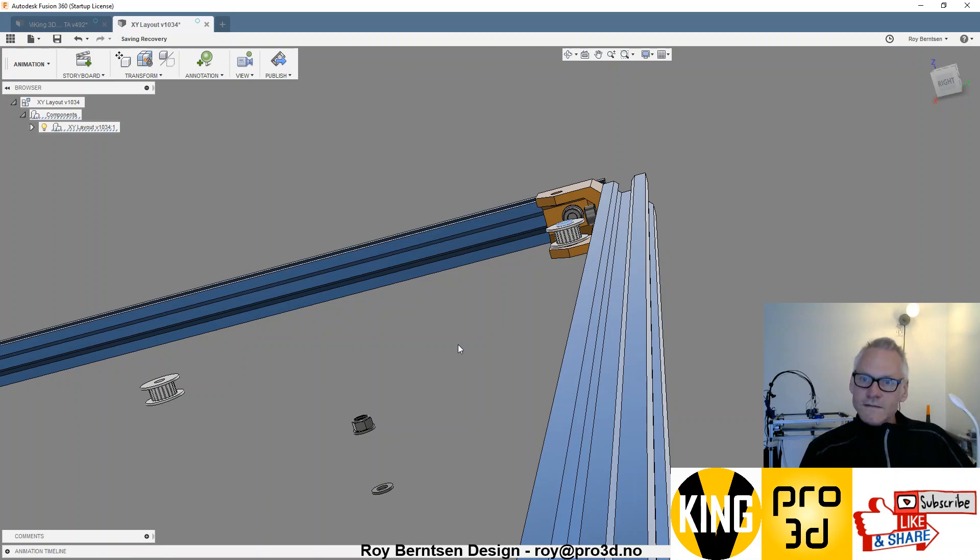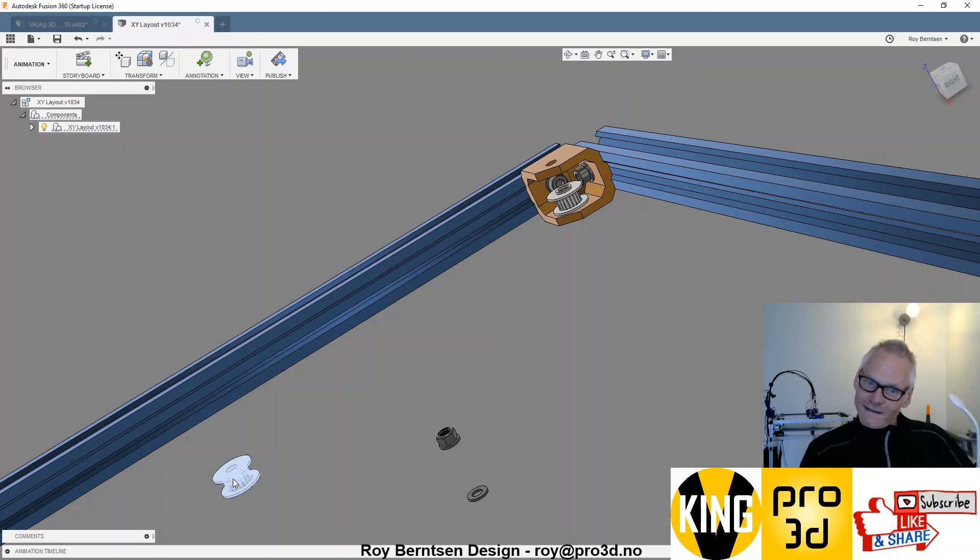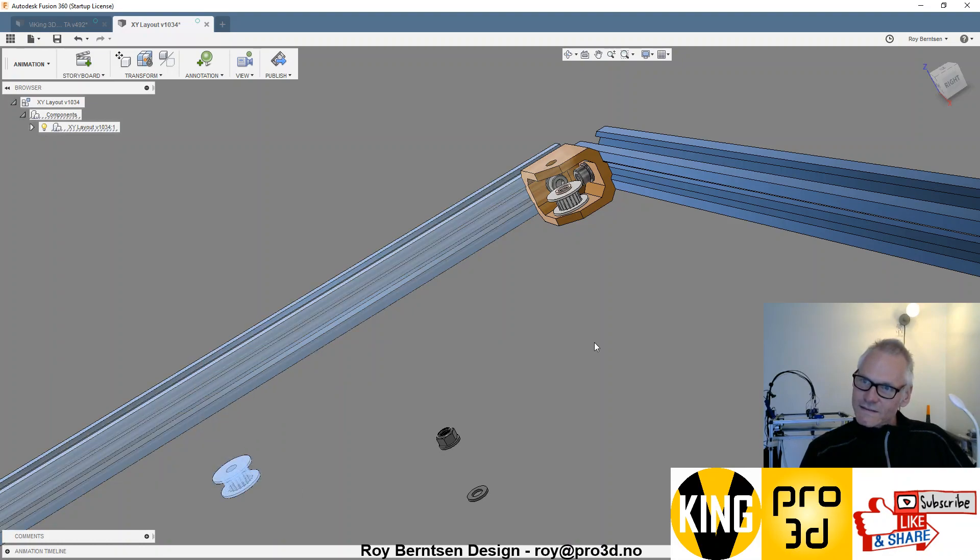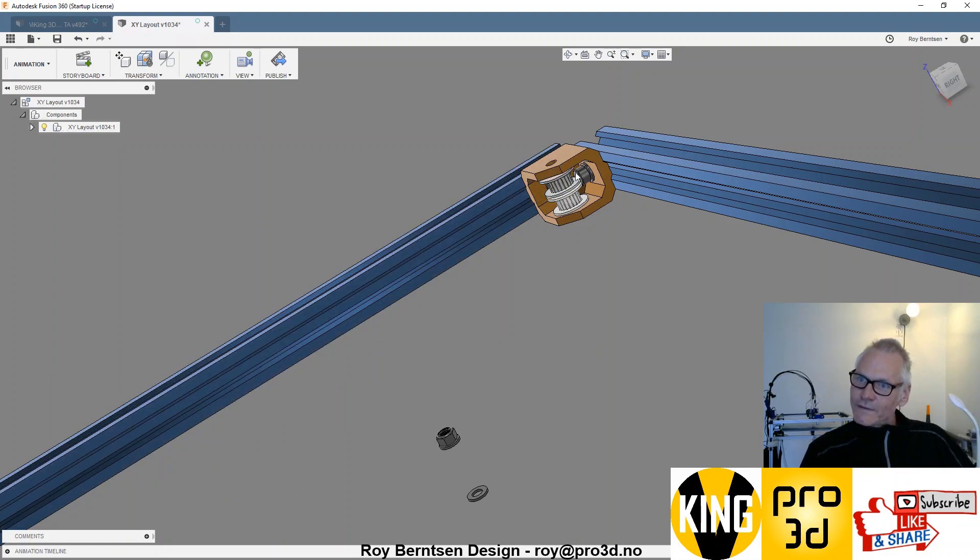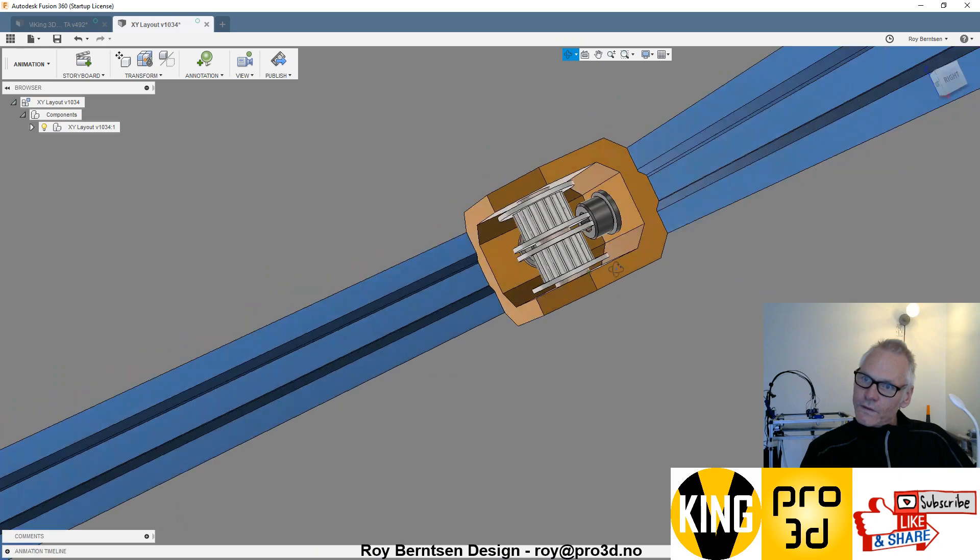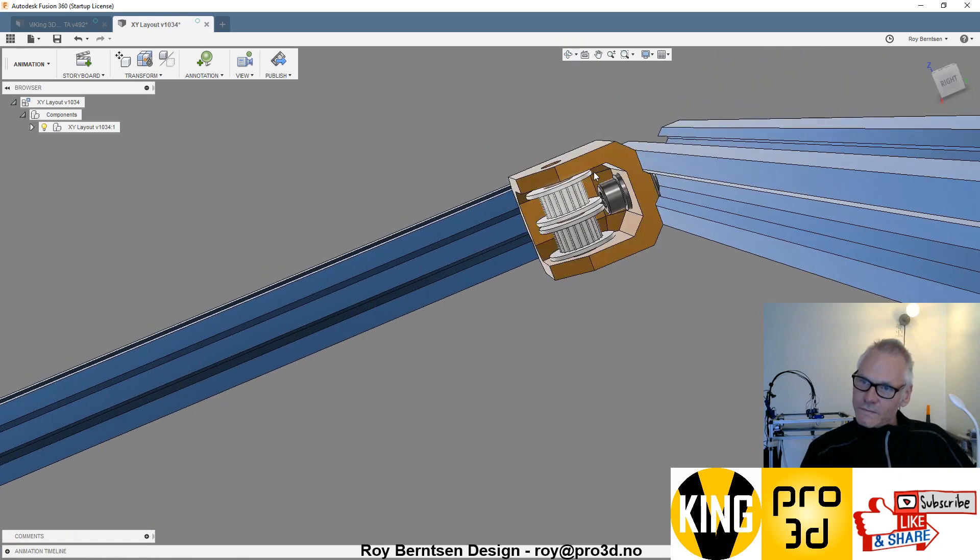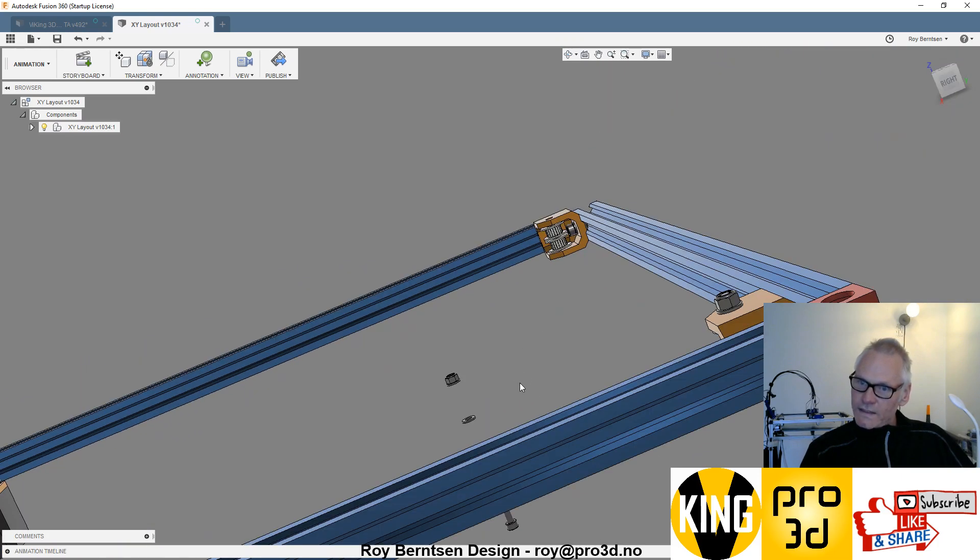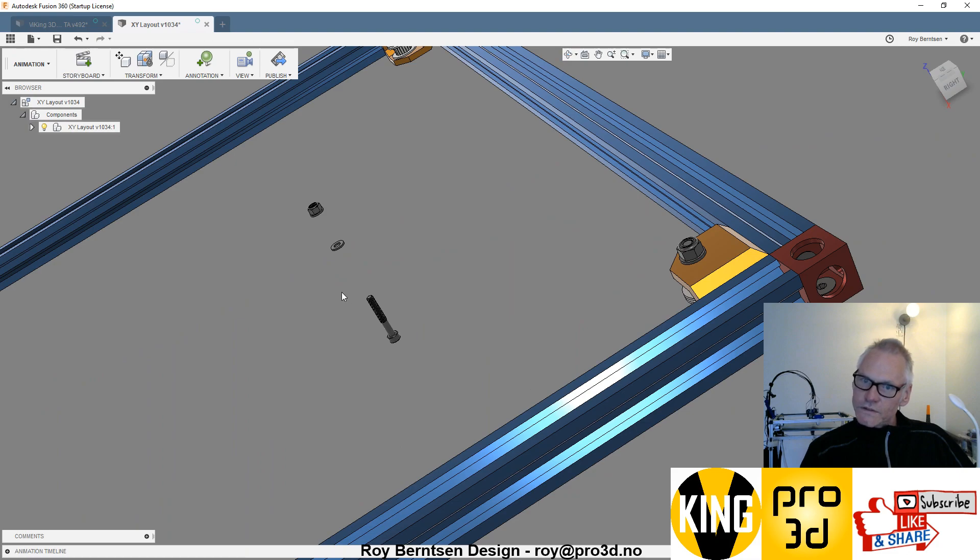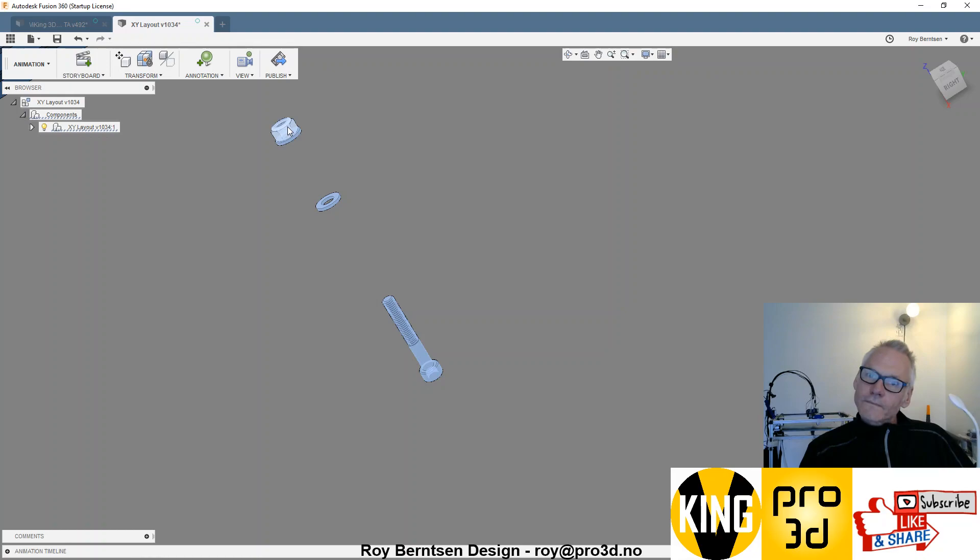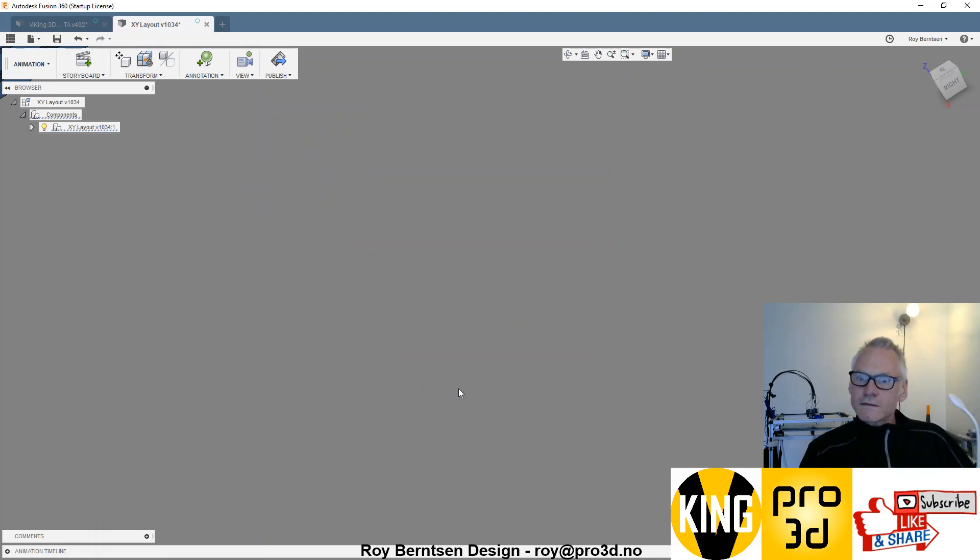We have some lag in Fusion, so sorry for the lag. Then the last idler pulley. Those are all toothed, as you can see, which is important as well. I would not do non-toothed. We have the screw for the idlers.